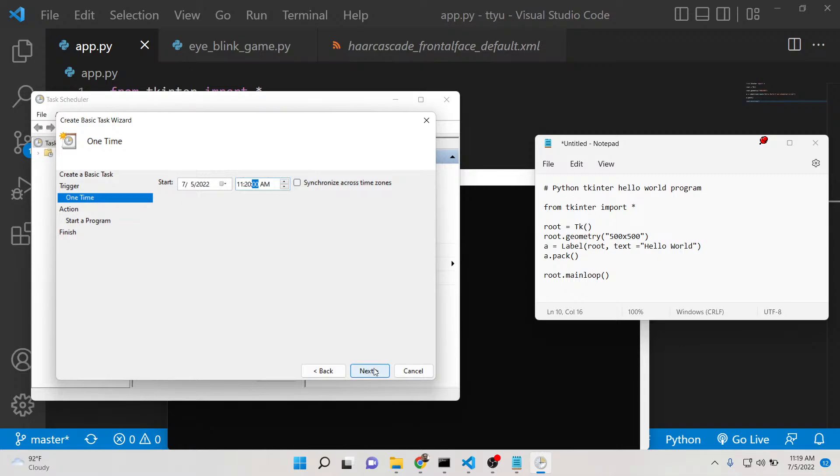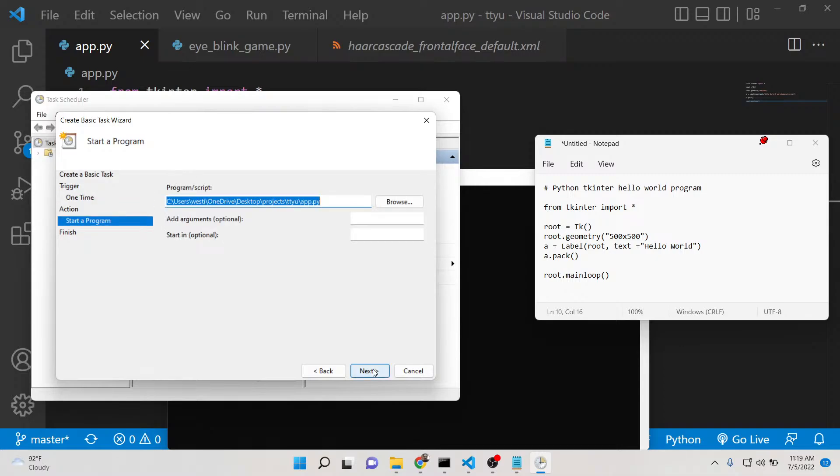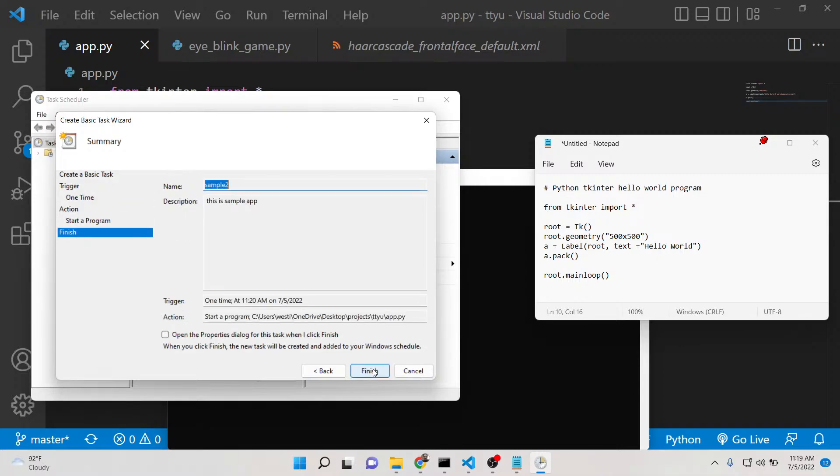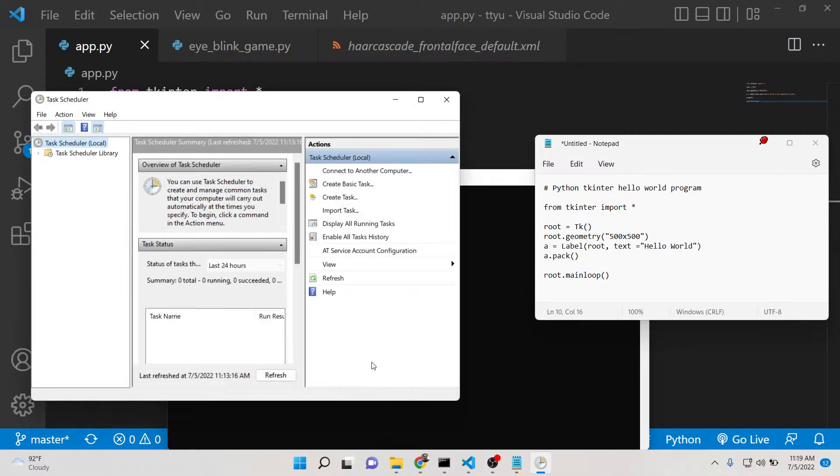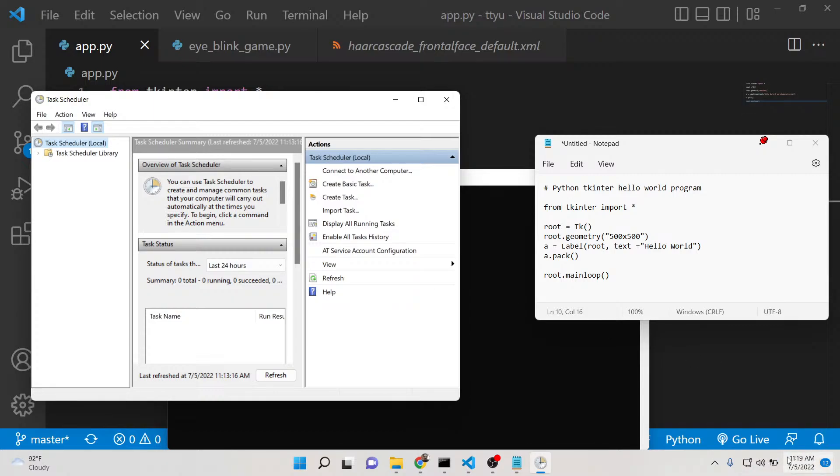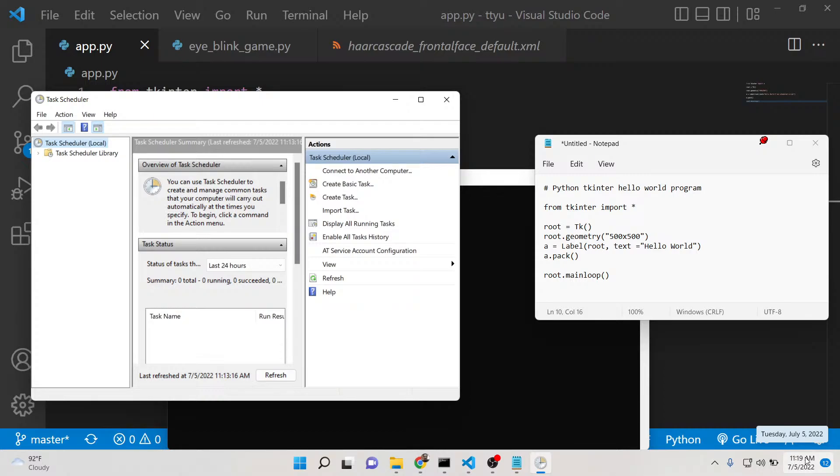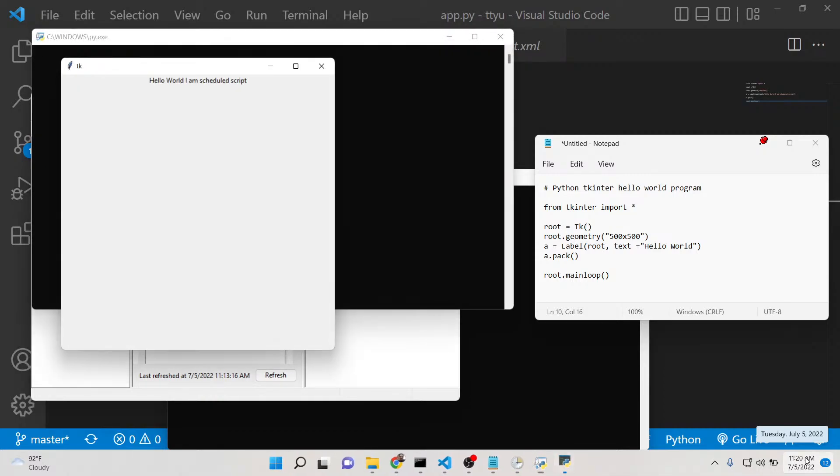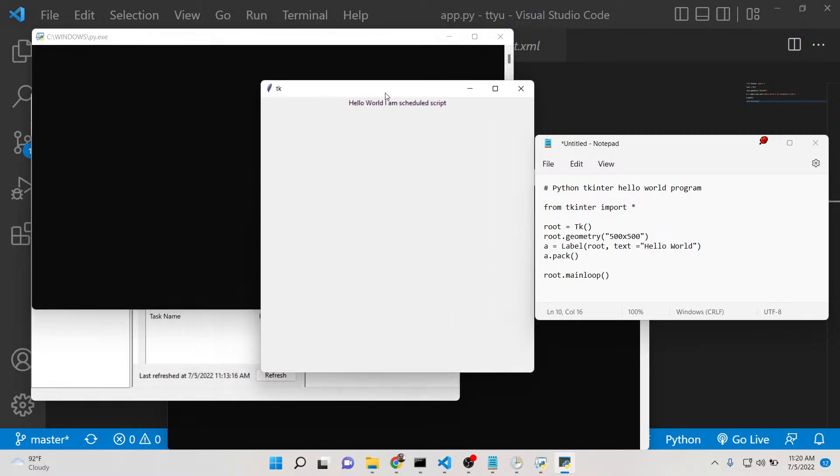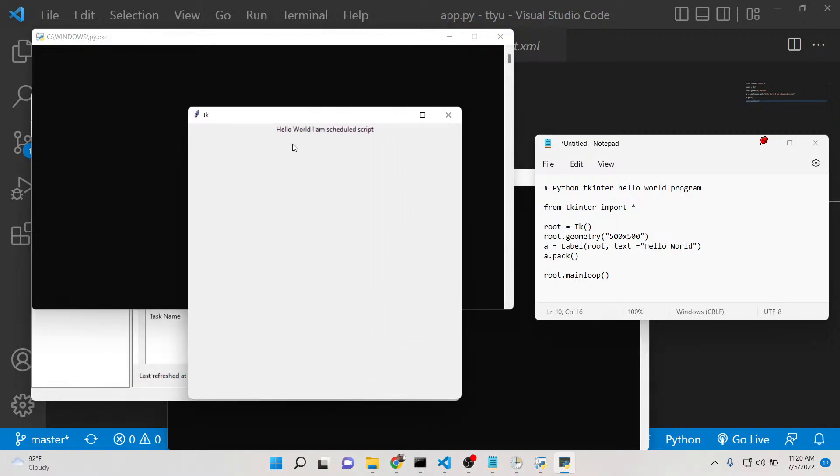Now the task is successfully added. You can see the computer clock is 11:19 AM. Whenever it reaches 11:20, the script will automatically execute and you will see the Tkinter window. Just wait for one minute. Now you can see 11:20 is reached and automatically this application is executed. It's a very useful tutorial.